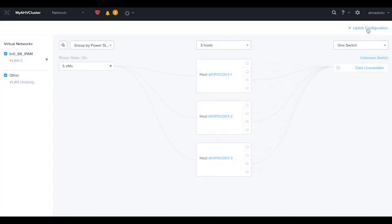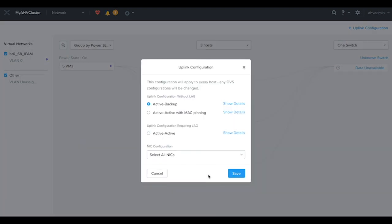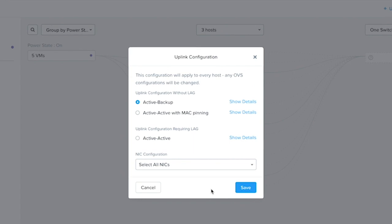Let's click on Uplink Configuration. Here we'll see there are three different policies we can choose from: Active Backup, Active Active with MAC pinning, and Active Active.